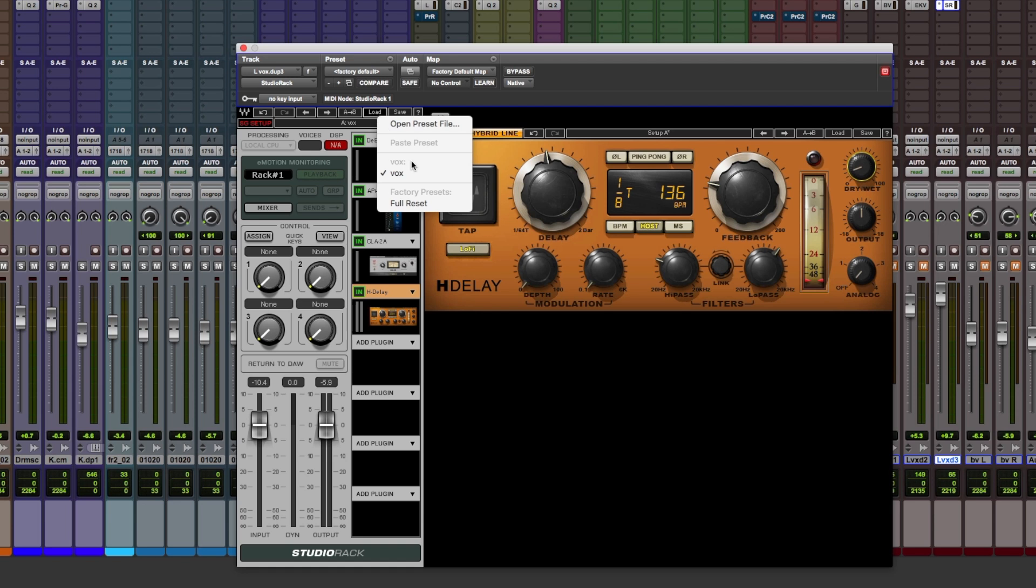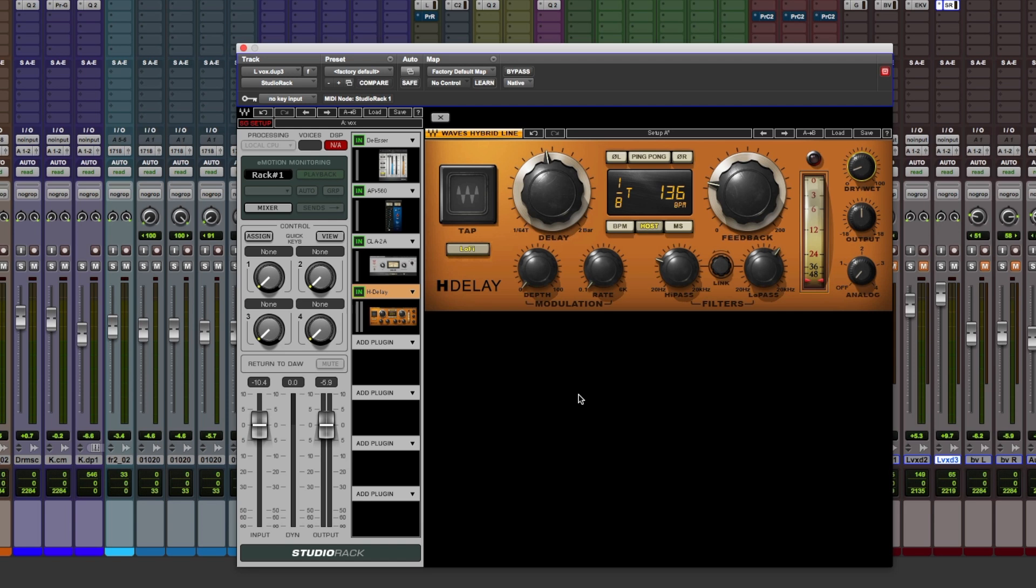There we have it. I can recall this at any time in any other session, also in any other DAW that has Waves Studio Rack. So I can also share that preset with my mates, my buddies, my colleagues, anyone that wants to use this.